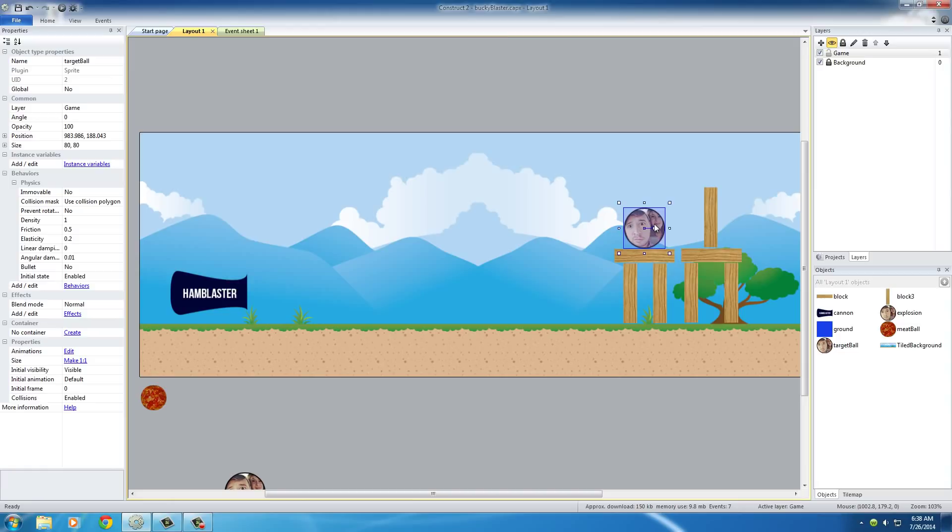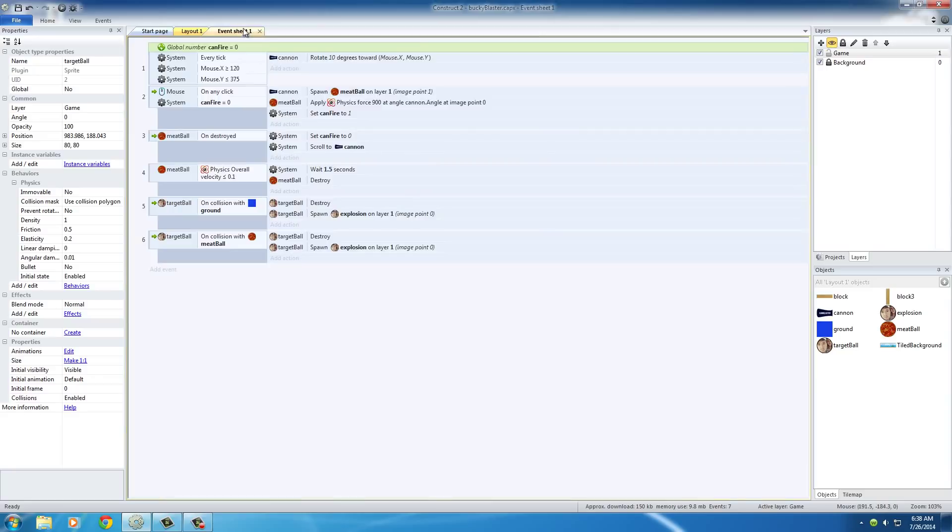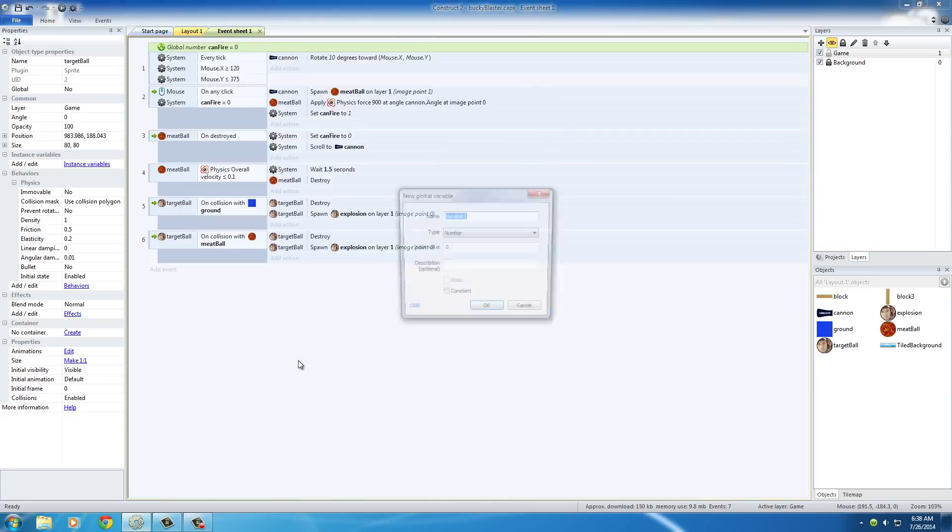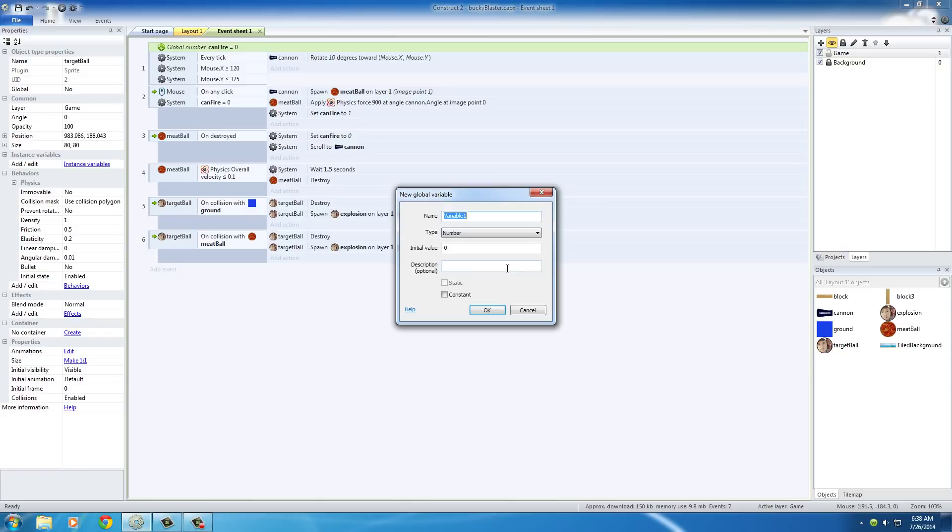The first thing we need to do is add another global variable. I'll just call this one score. Of course, the initial value of score is zero by default.